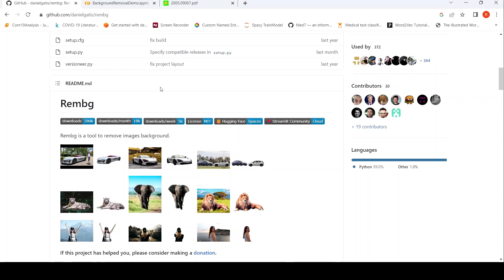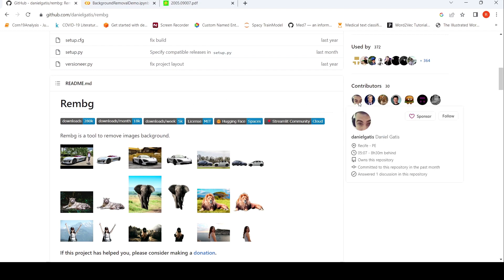This is Ritesh Srinivasan and welcome to my channel. In this short video, let's look at a Python tool for removing background from images. This tool is known as REMBG, and it is from Daniel Katis.